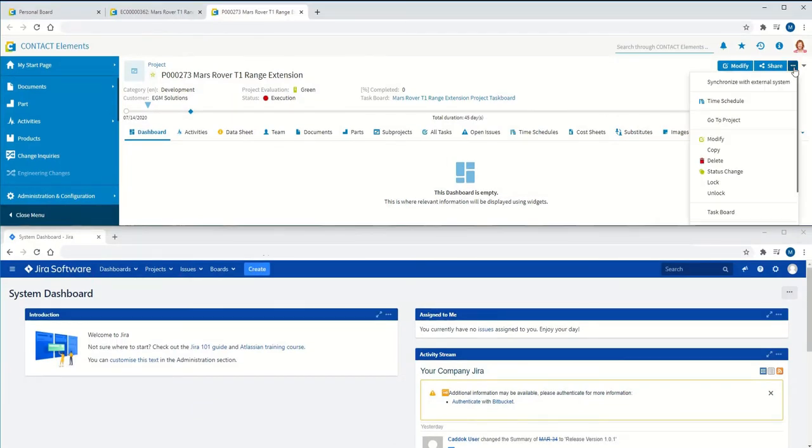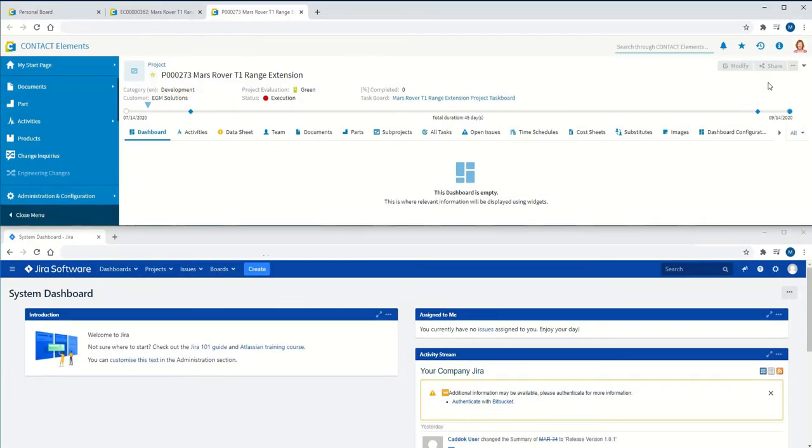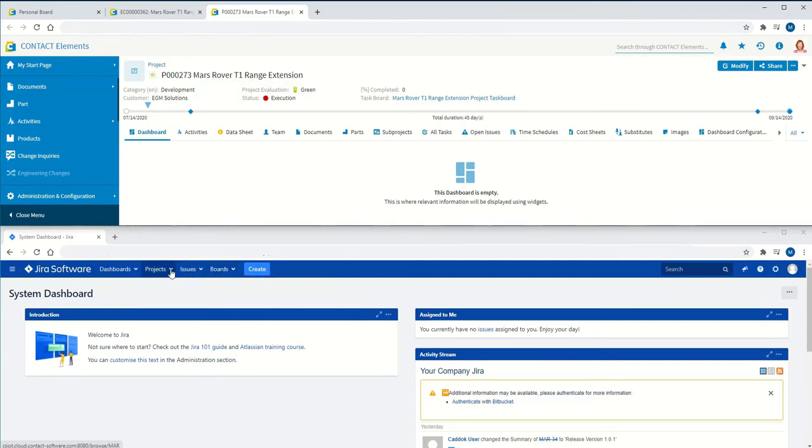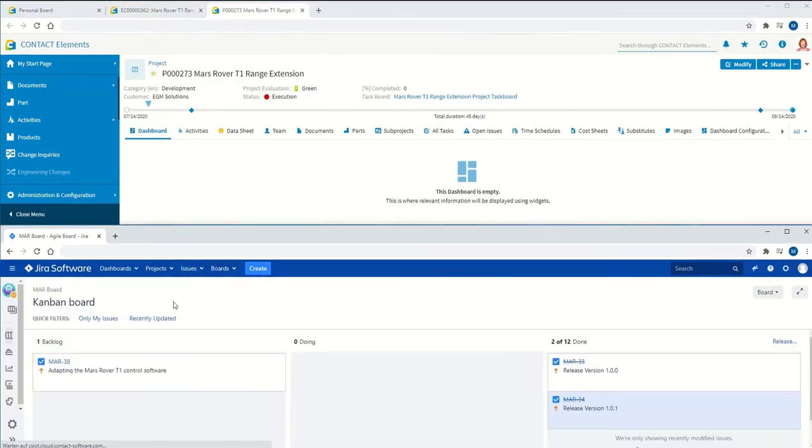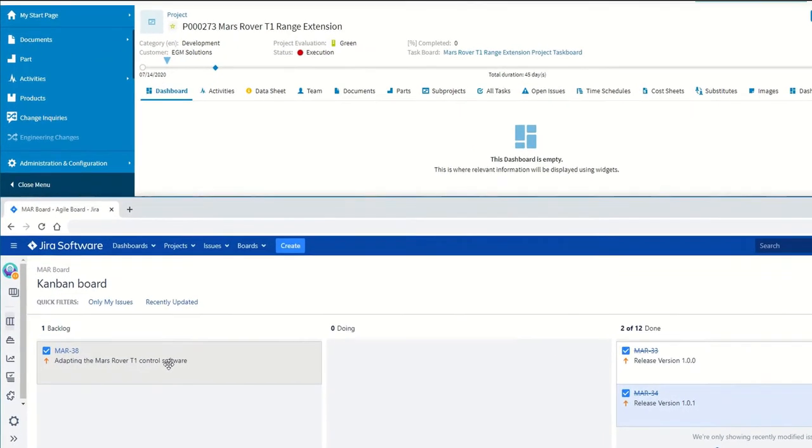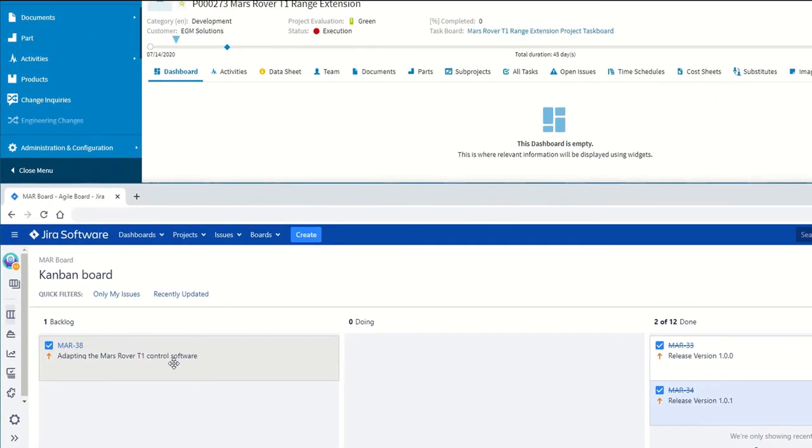Once the system has been selected, the task information can be exchanged with the selected domain, in this case Jira, via the EC project using a synchronization mechanism.